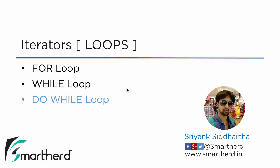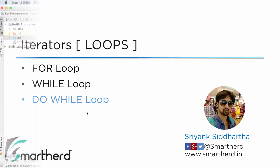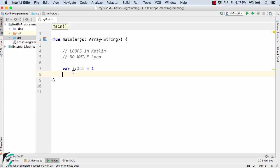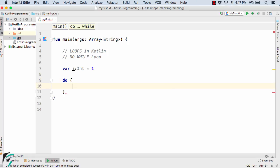Let us now proceed and check out how do we use do while loop in case of Kotlin. Now the syntax of do while loop in case of Kotlin is similar to that of Java. So here this is our counter variable int i. So now after this I will simply define do while loop.